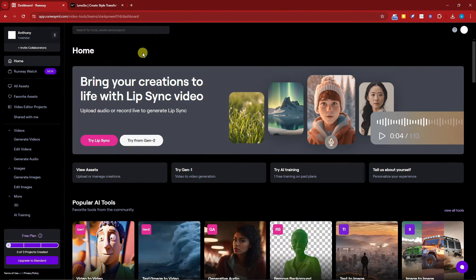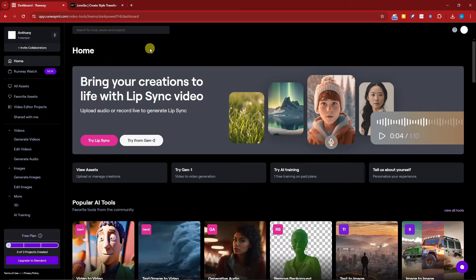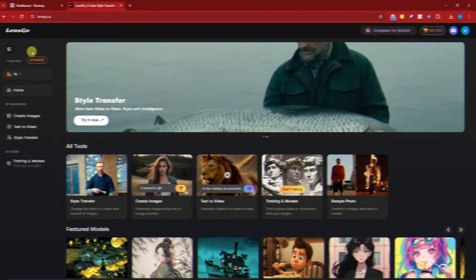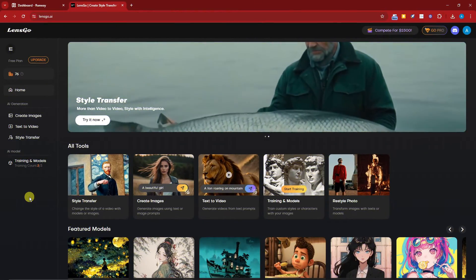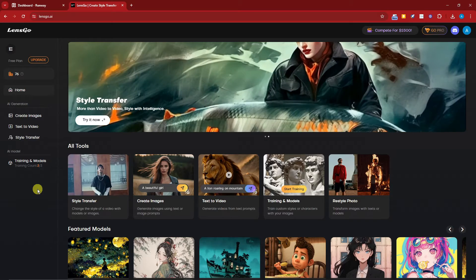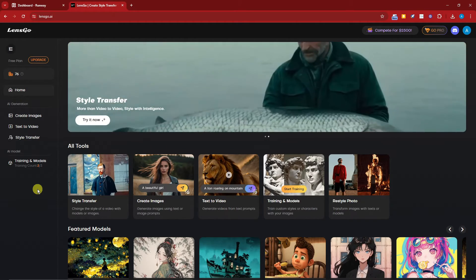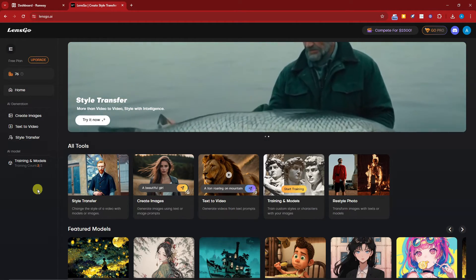Next up, we're going to need LensGo AI. It should be this one. LensGo AI is another AI tool that I've used, and I have a video about this, so please check it out also. Now let's go back to Runway.